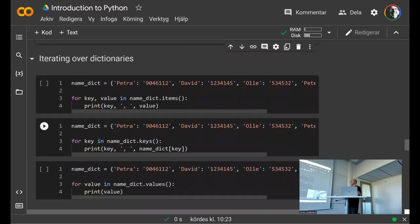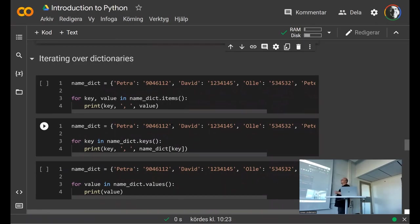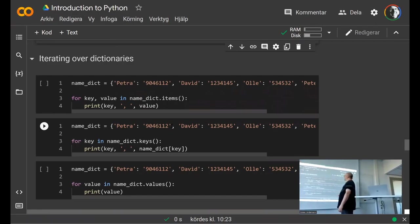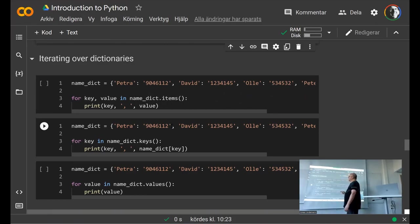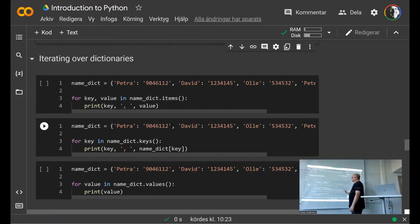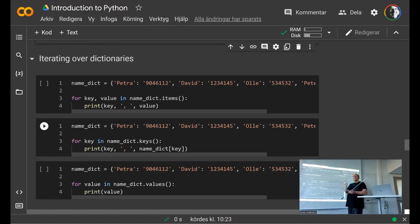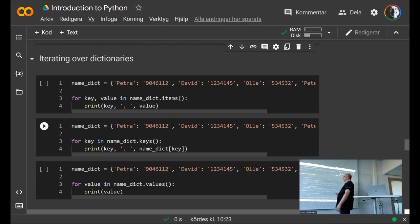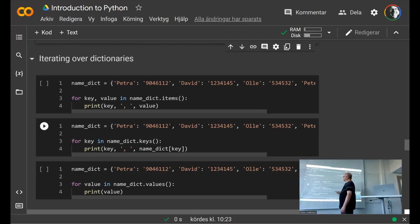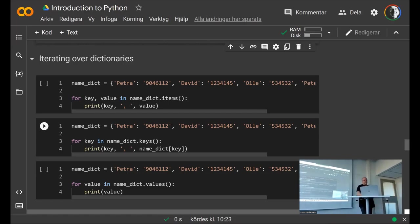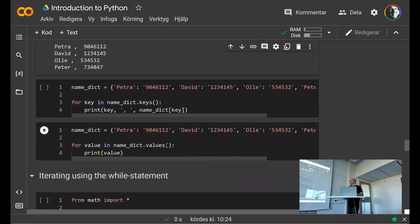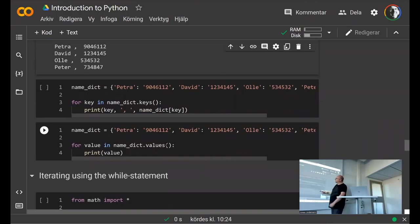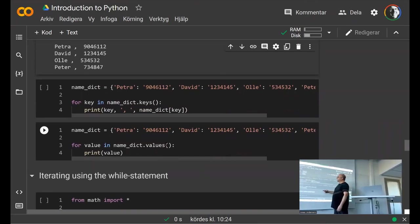Dictionaries work similarly. You have a dictionary of phone numbers, and you can do 'for key, value in name_dict.items()' — the 'items()' method contains the key-value pairs to loop over, giving you the key and the value. If you're only interested in the keys, there's also a 'keys()' method that returns a list of all keys to loop over.